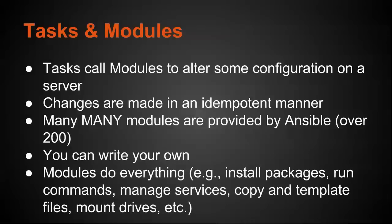And modules do everything. So they install packages, run commands, manage services, manage your template files, mounting drives, etc. So usually checking the module index is the first step. And if you don't find what you're looking for, you can always write something yourself.